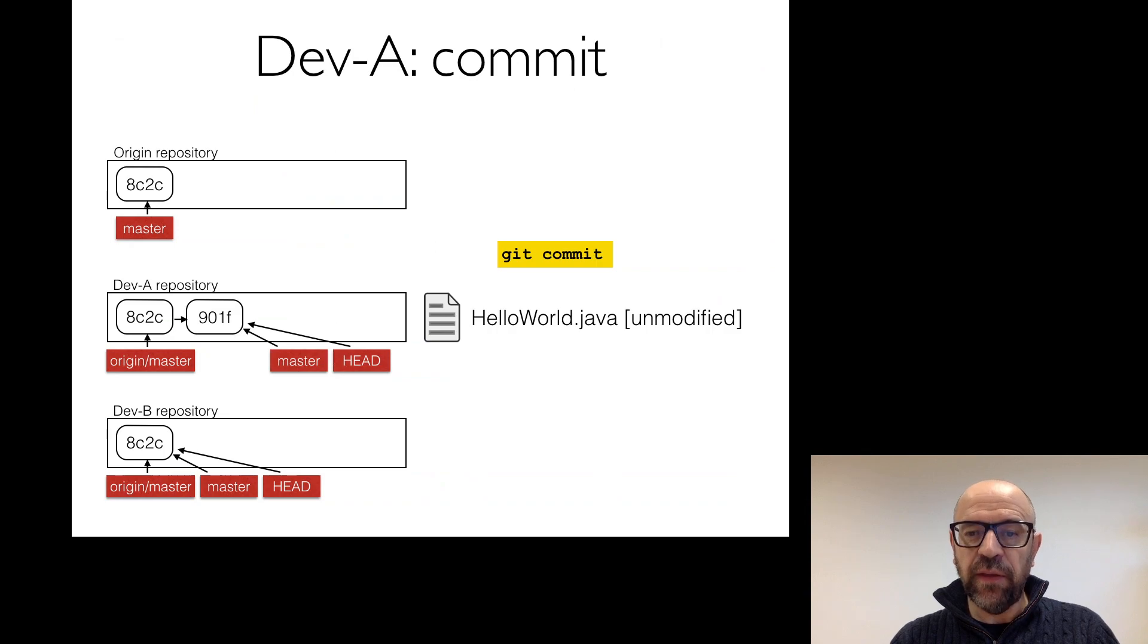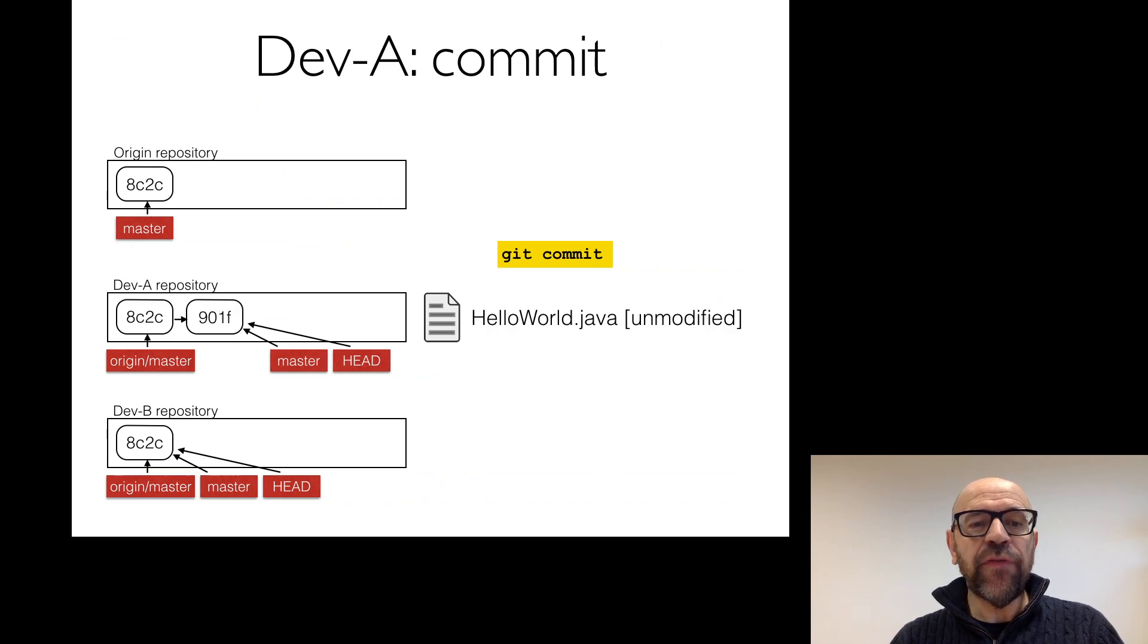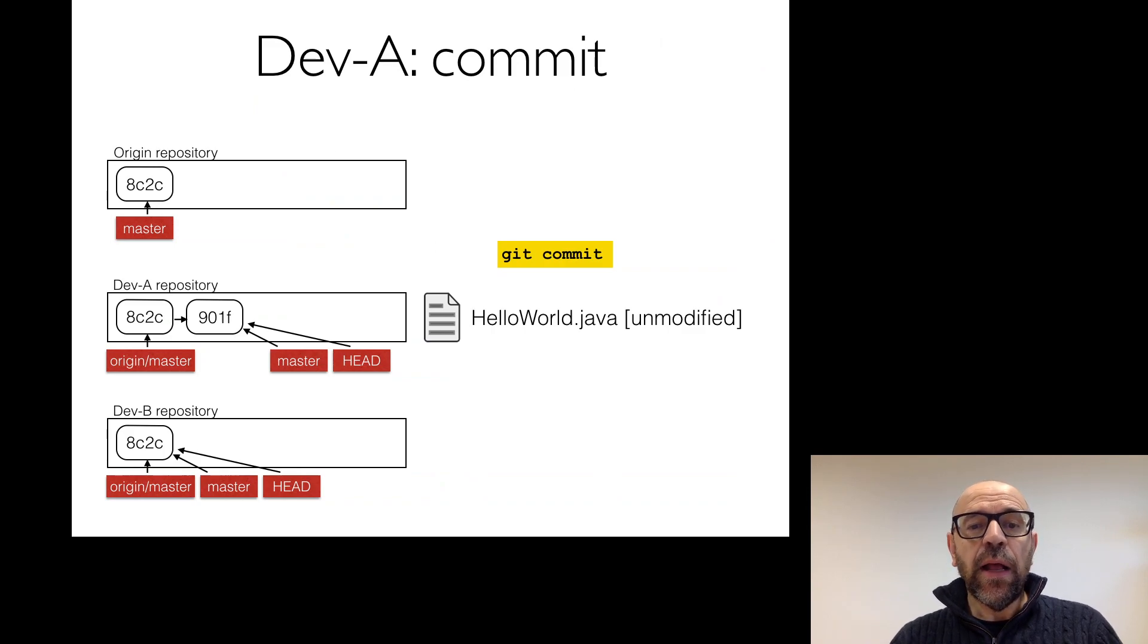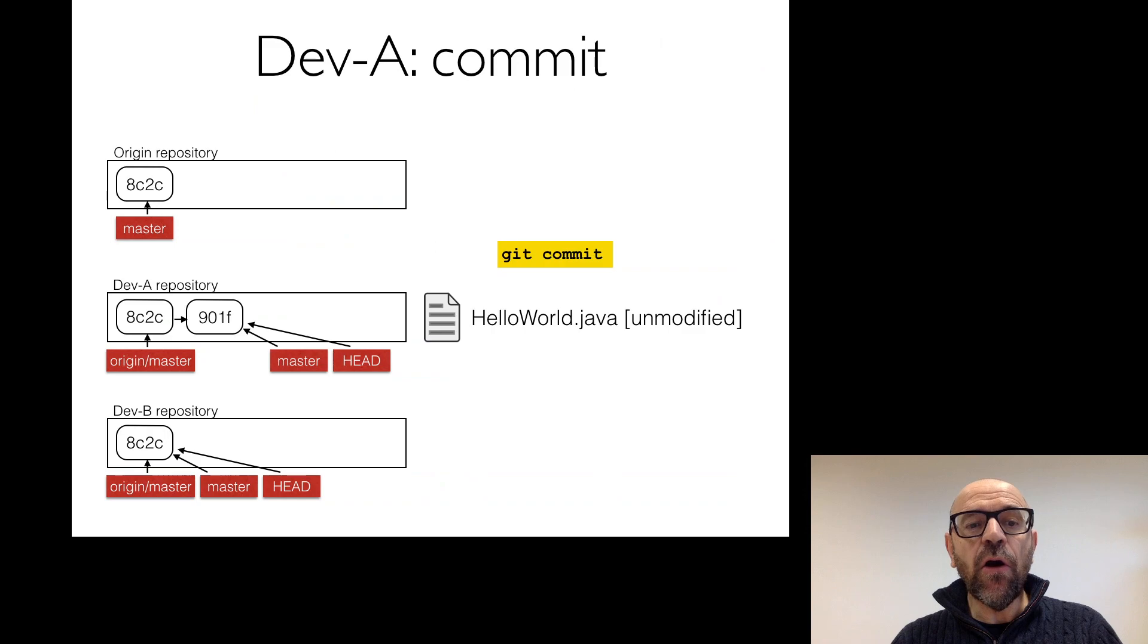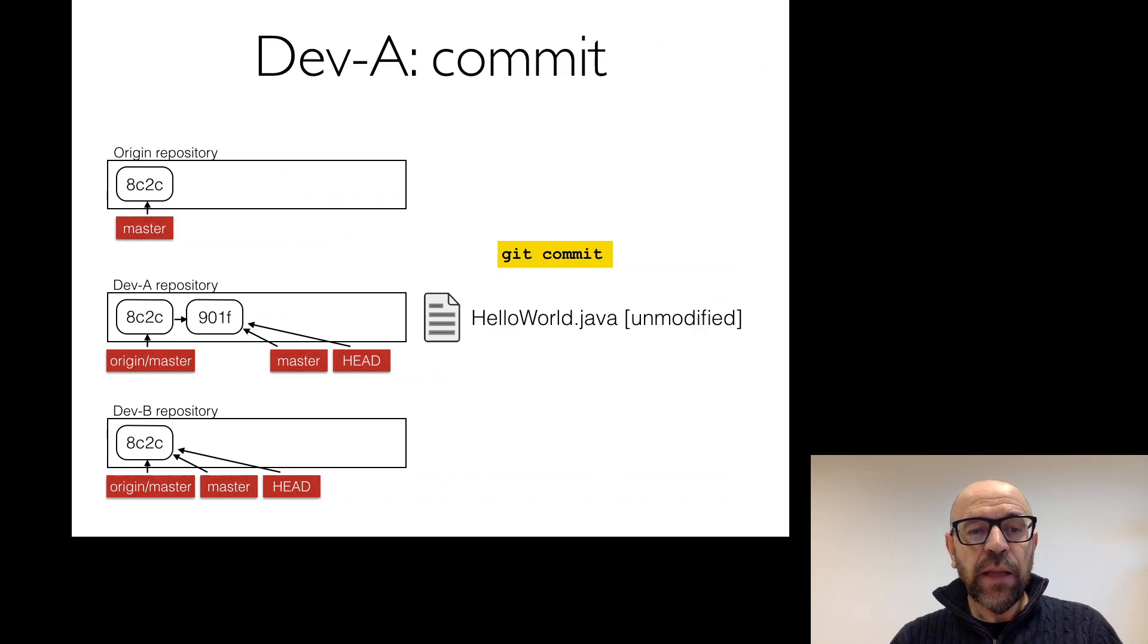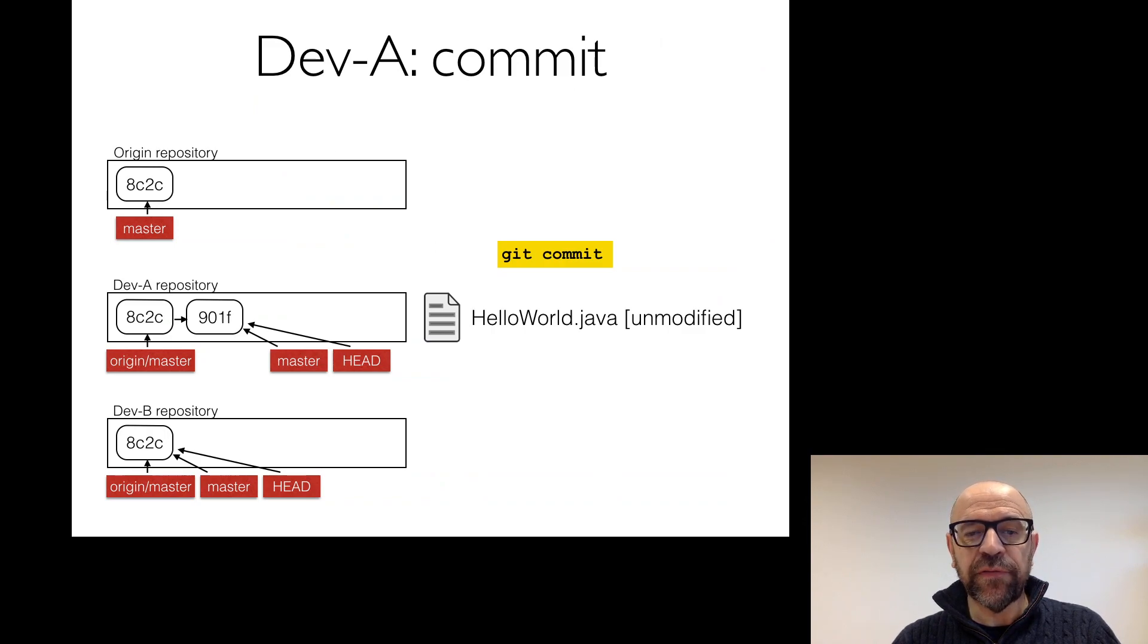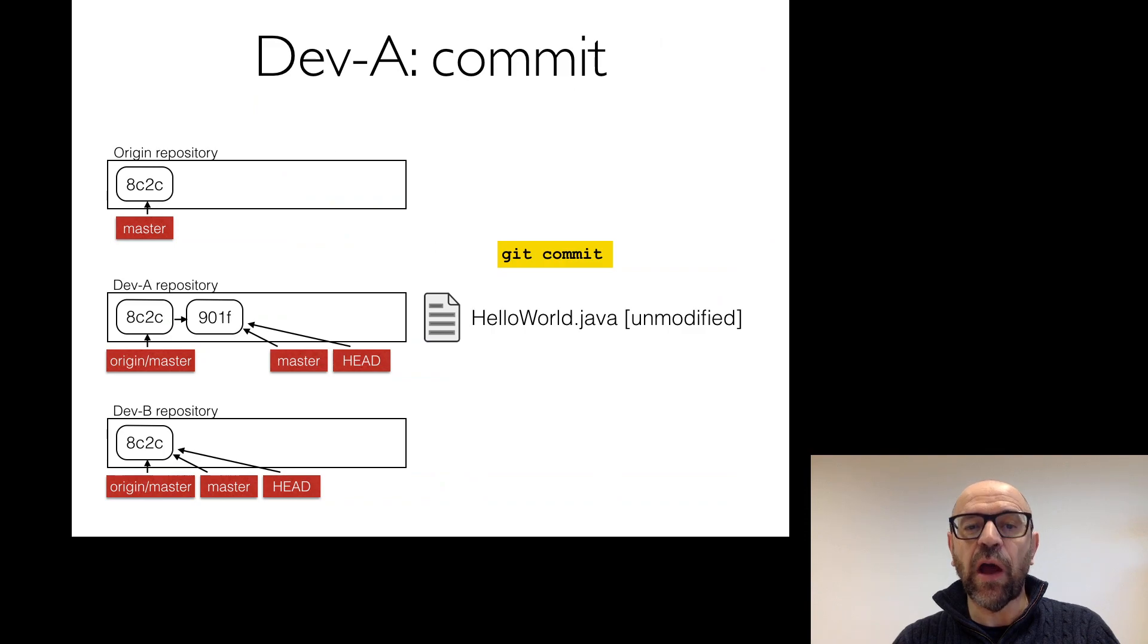But when I committed, what Git does, so I'm developer A, it just creates a new hash code and says now the top of my repository, local repository, has the hash code 901F. Look that now the pointers move. My master moved and my local head moved, but my origin still is pointing to the same as in the origin repository. This provides me an information that actually I'm ahead of one commit from the origin repository. So I'm not having the same information. It means that people that look at the code from the origin repository, from the remote repository, are not seeing the same code that we already developed.